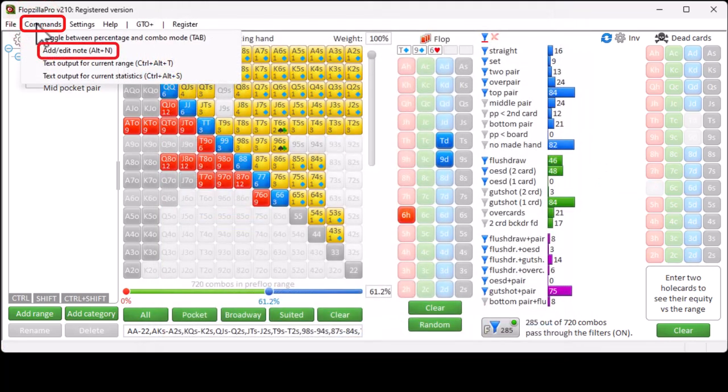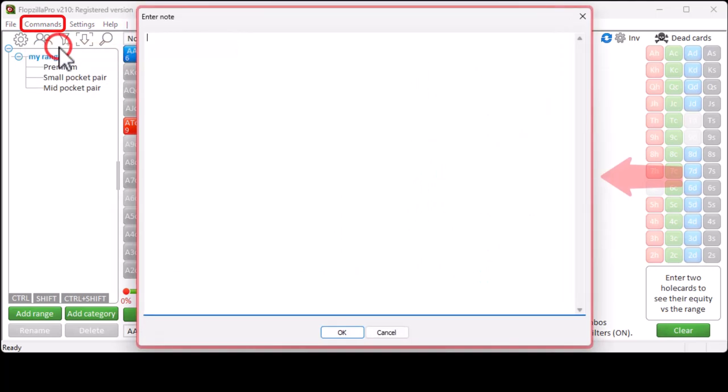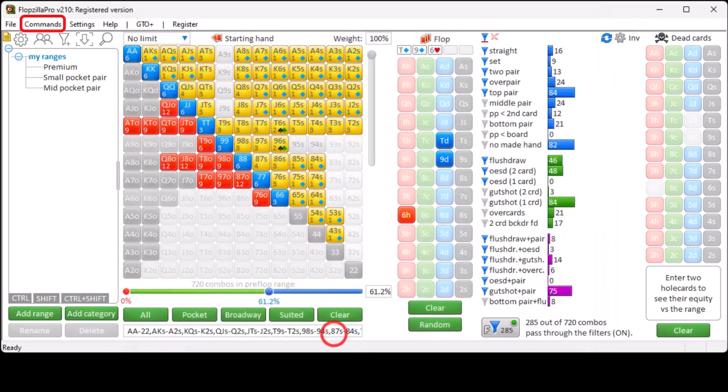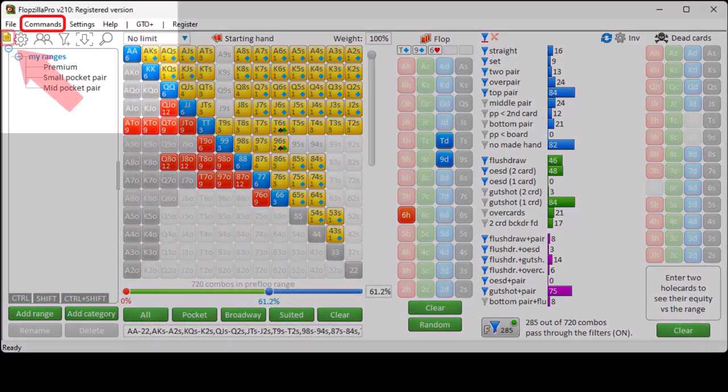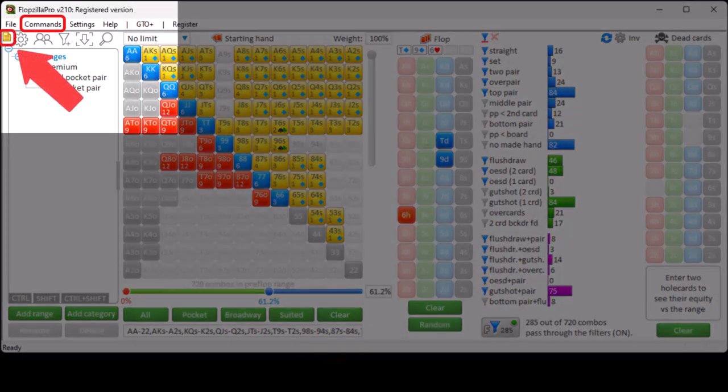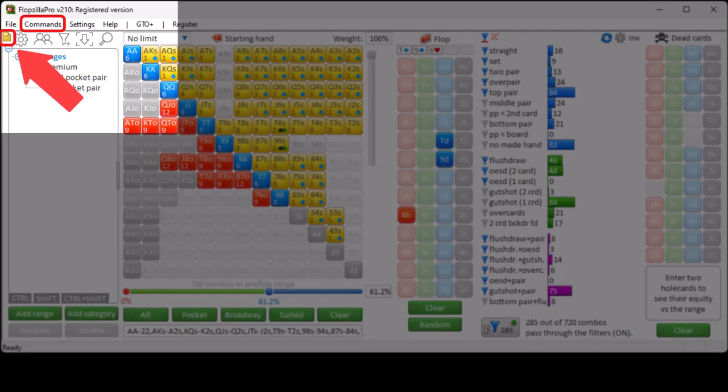Alt-N will allow you to enter a node for the current save file. If you have entered a node, then a node icon will be available in the upper left. And your node is displayed if you mouse over it.